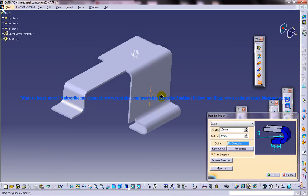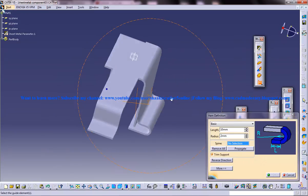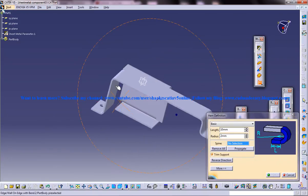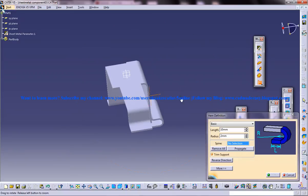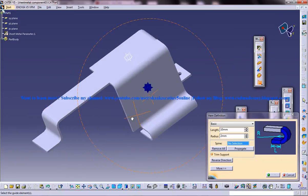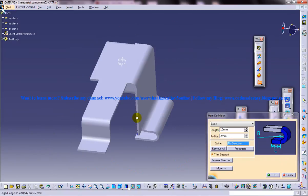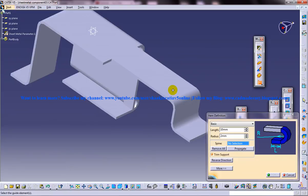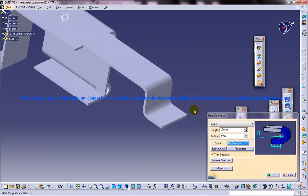So I am going to create a hem on this side or let me just select this side over here. So in this particular tutorial I am going to explain you the basic hem feature.